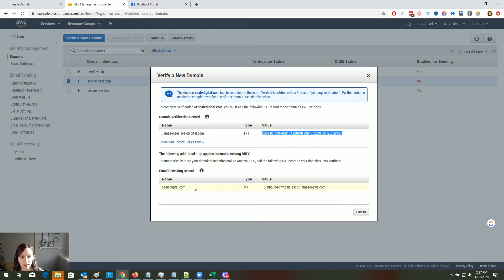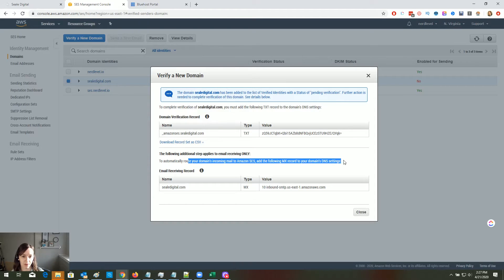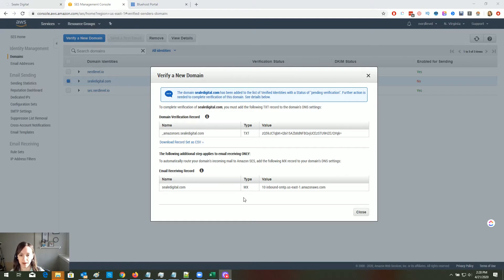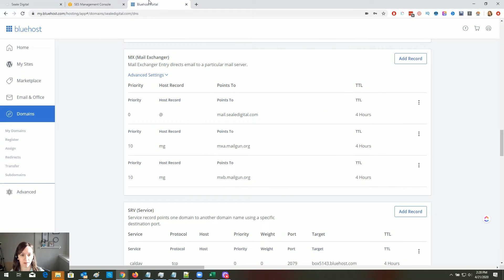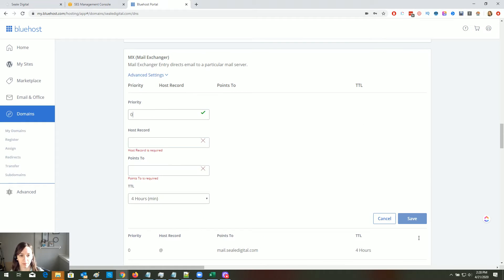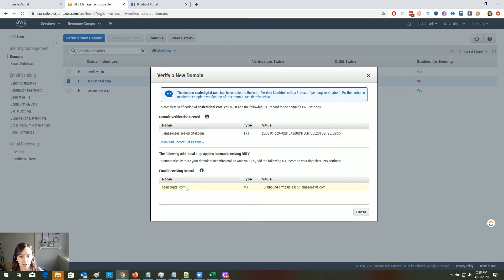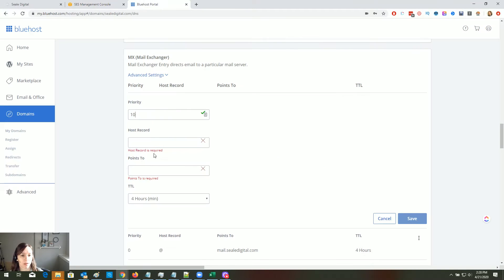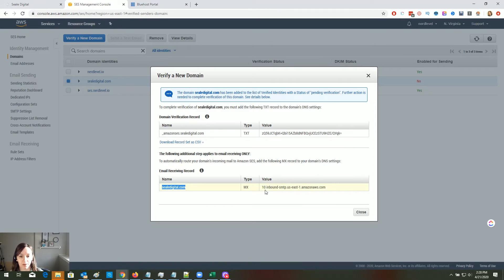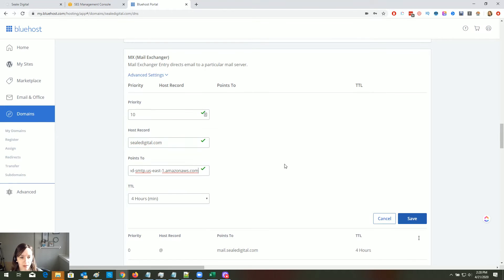Now go back to Amazon. If you want to route your domain's incoming mail to Amazon SES, add the following MX record to your domain's DNS settings. I'm going to paste the value in there — the priority is 10. Then copy the name, paste it in, and copy the value without the 10 and paste that into the Points To field.